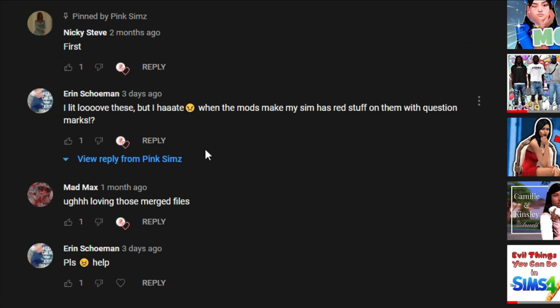So basically, subscribers have been asking me how to fix this issue. As you can see, Erin asks — she says she hates it when mods make her Sims have red stuff with question marks, which in other words is when you have broken mods or missing meshes in your game.